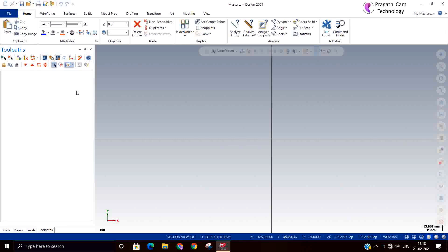Where this dynamic contouring option will be used? Any job we can do by dynamic machine itself, but what is the necessity of dynamic contouring? Definitely there must be some exact usage. For example, if you are receiving some casting material with 5mm plus stock material, how you are going to machine it? In that kind of situation, only to remove this 5mm material, we are going to use this dynamic contour machine.